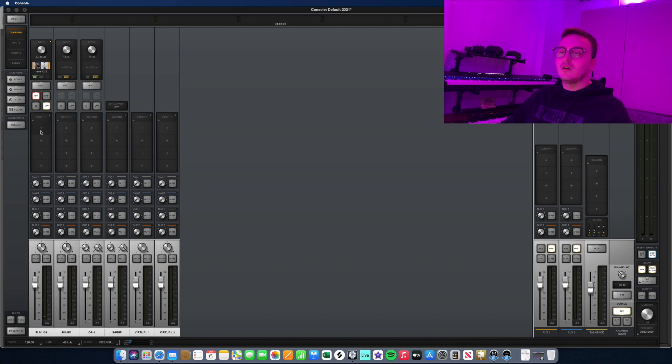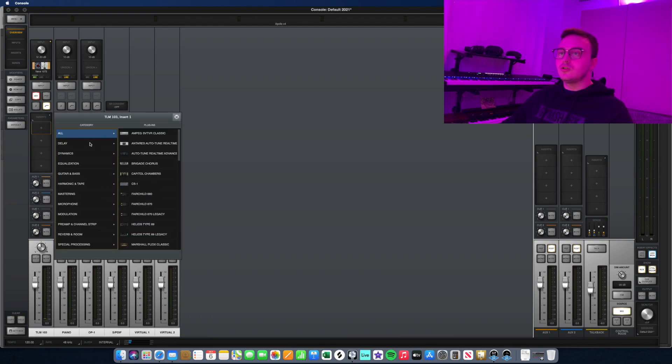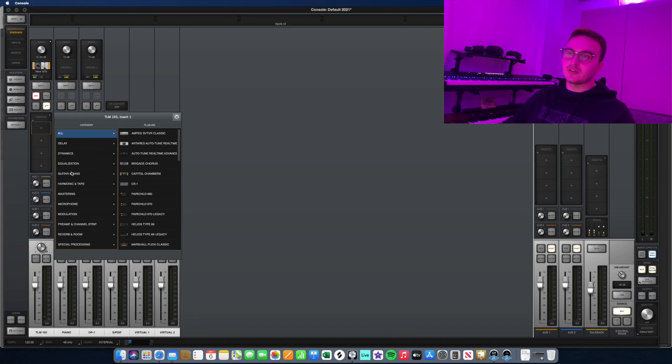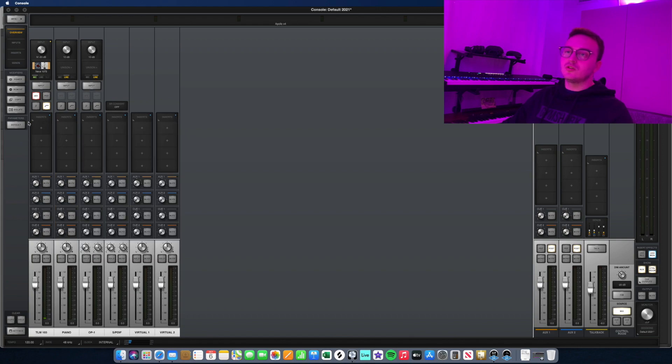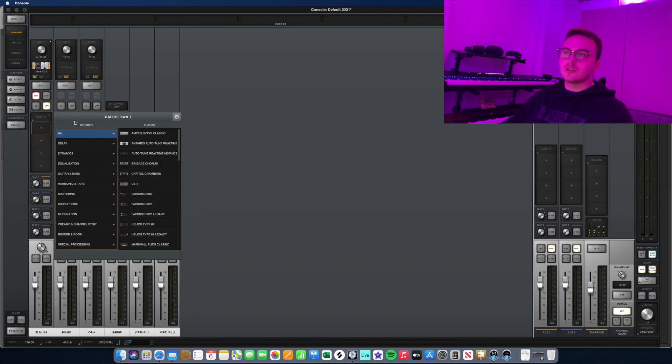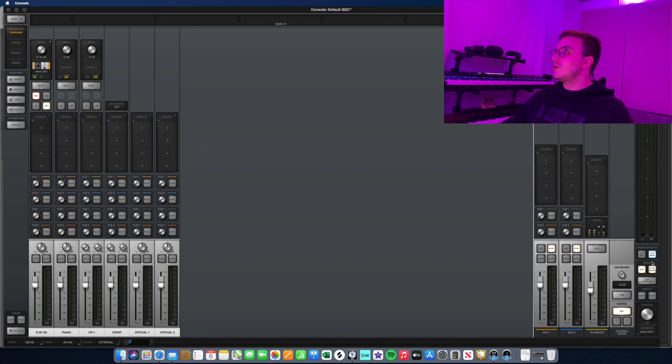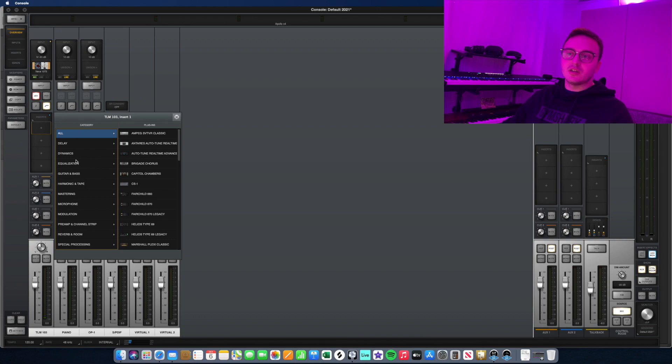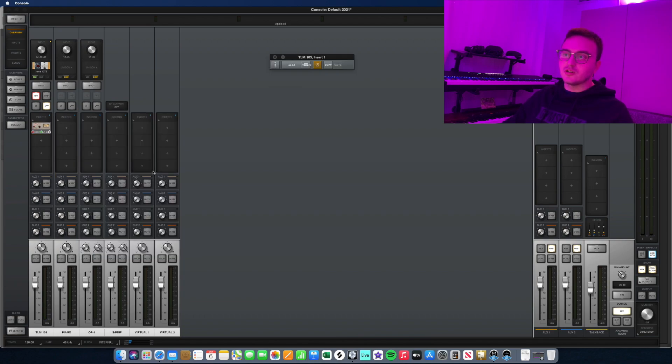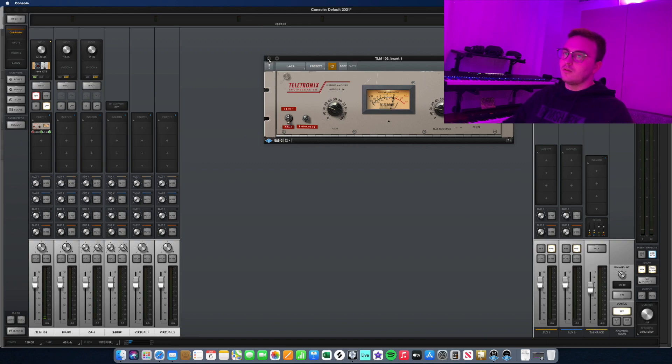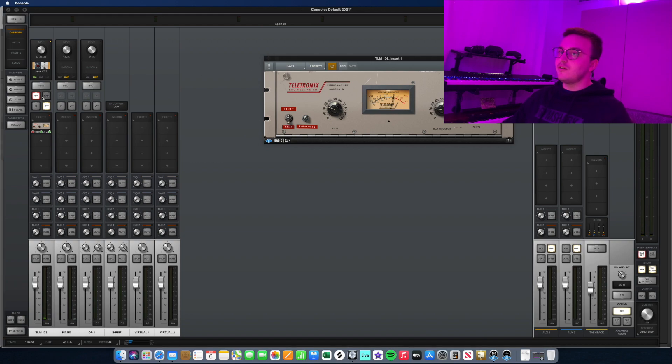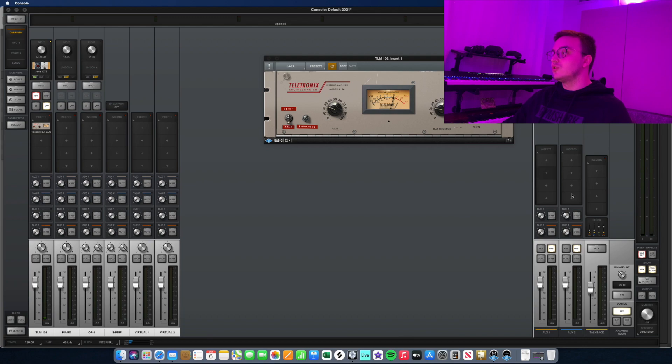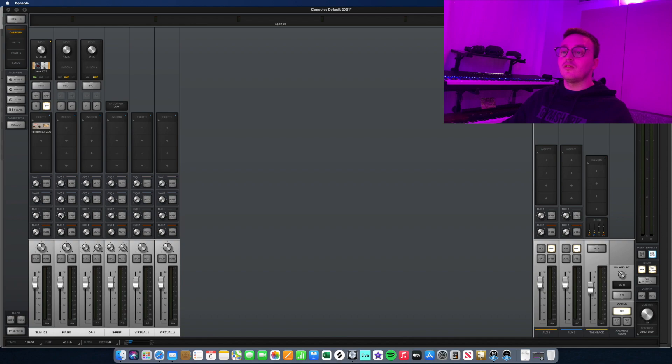The next section you see here are your inserts. Inserts are effects, could be EQs, could be compressors. There's two ways to use inserts. On the right hand side here you have a UAD monitor and UAD record button. If you have UAD monitor enabled, which is this blue button, and you have let's say a compressor, then you're able to monitor with a compressor but it's not going to record that compressed signal into your DAW. If you enable UAD record, then anything that you record through the inserts is recorded into your signal in the DAW.